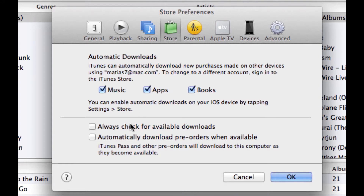Below that you'll notice two other options. One is to always check for available downloads — so if you've purchased something and it's not on this computer, iTunes will check for it and once it finds it, it'll download it. Also, it'll automatically download pre-orders when available. So if you've purchased a season pass for a TV show and the latest episode is available, it will automatically download it, which is nice — when you get home it's already downloaded and ready for you to watch.